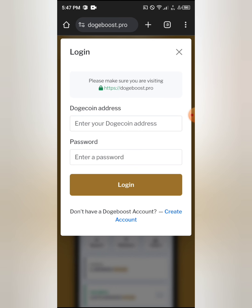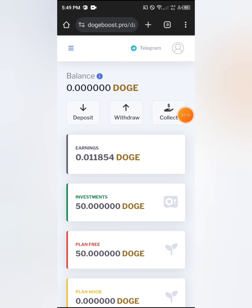I already have an account so I just need to log in. Once it asks for your Dogecoin wallet address, you can get it from Trust Wallet or Binance — I personally used Binance. You can use any wallet you prefer. Let me log in now and let's get started.